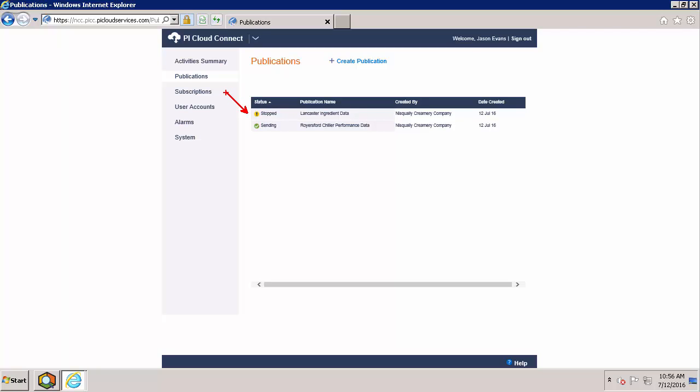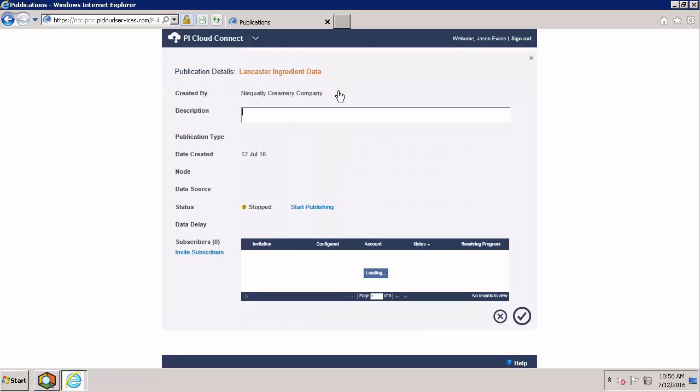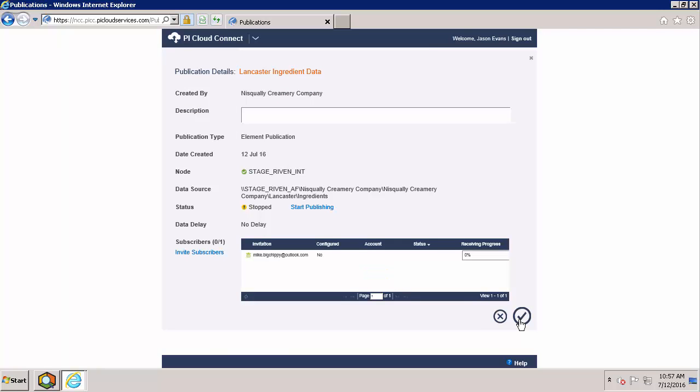Before we start it, let's go ahead and invite a subscriber. Subscribers are invited via email address so I'm going to go ahead and invite Mike, my supplier. Now that Mike has been added as a subscriber, he will receive an email informing him that he's been invited. For more information on that, please see our subscription video.